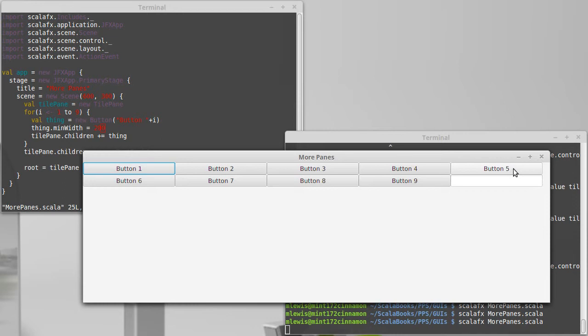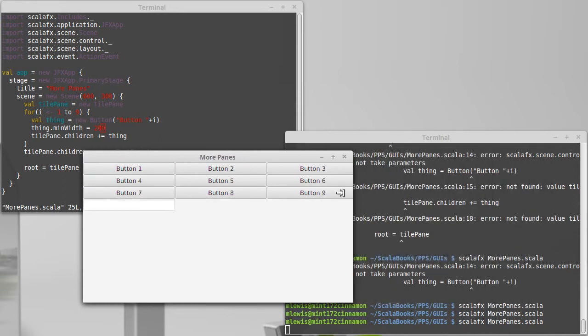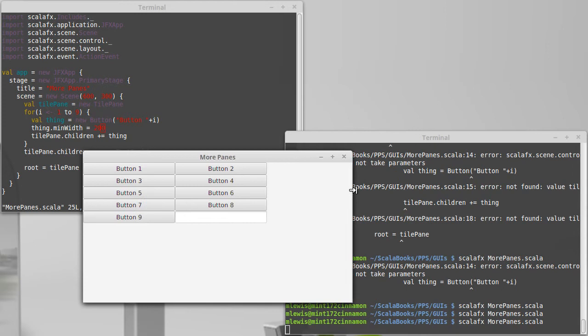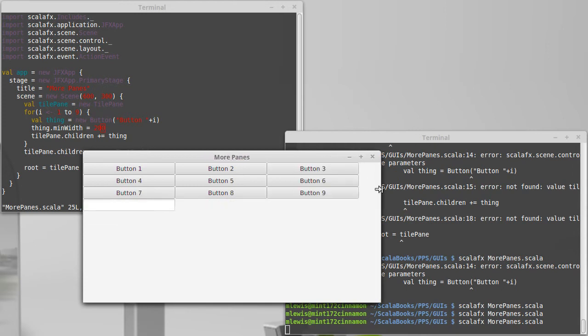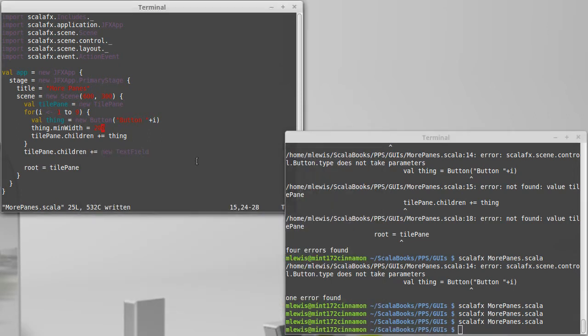Note that this is not expanding beyond the size of the text area, because that's the one that in some sense has a real need for the space, and so the buttons just take up as much space when I do that. So that's a tile pane. There are two other panes in the layout package, and they are the stack pane and the anchor pane.